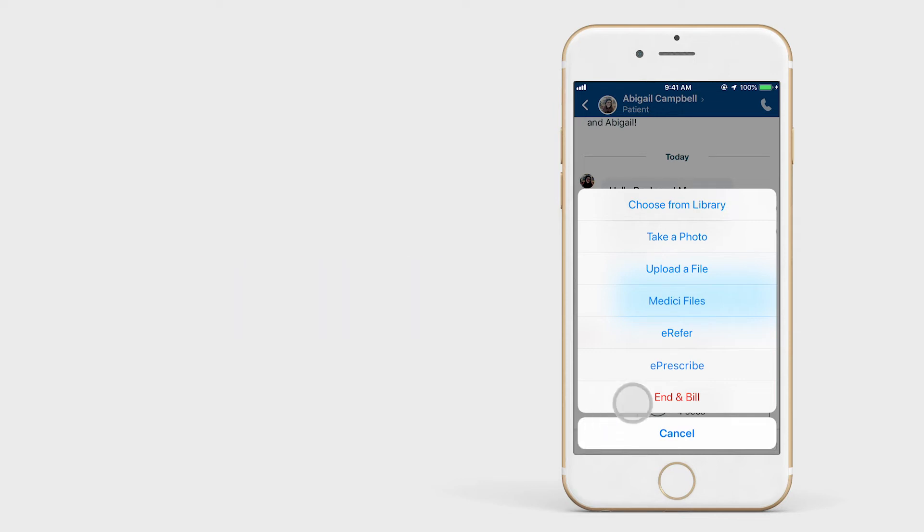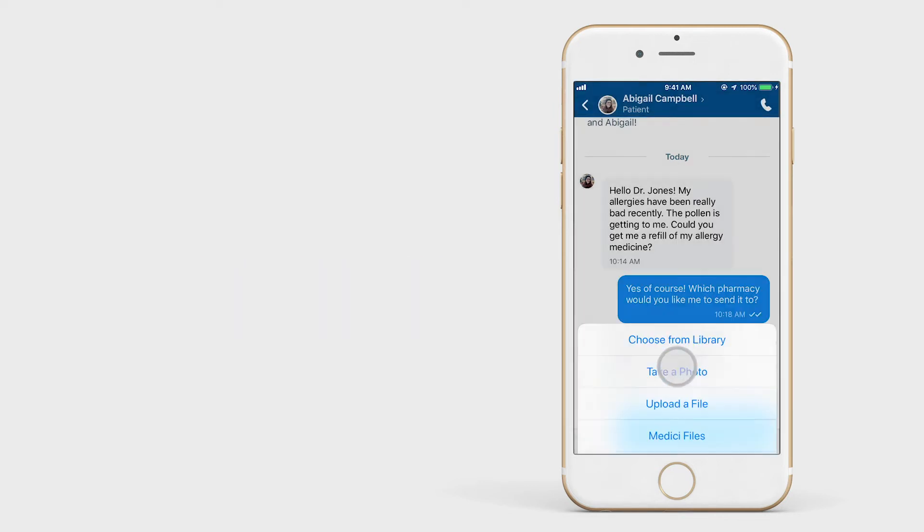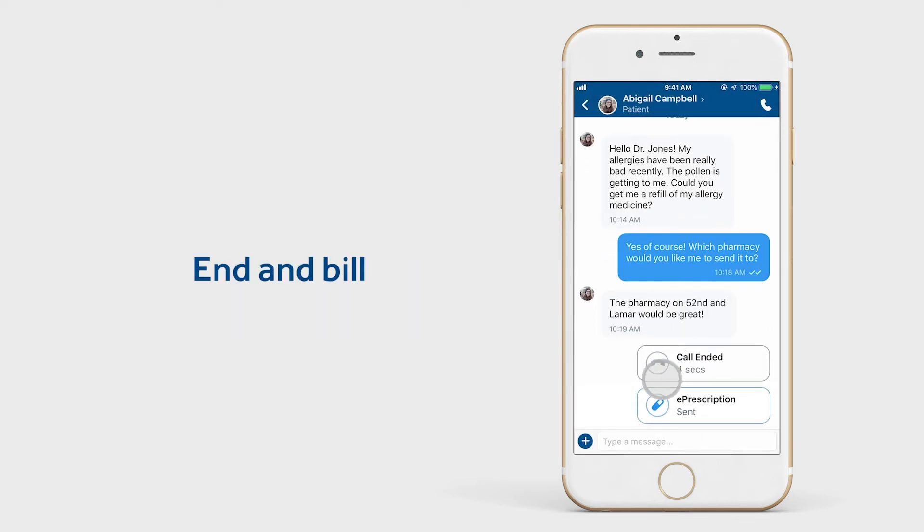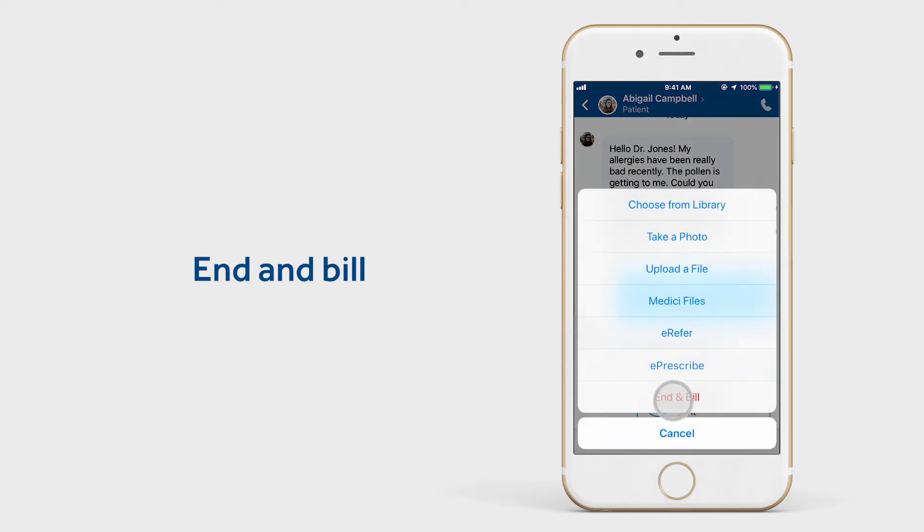Finally, after the e-prescription has been sent, we can end the consult by selecting End and Bill.